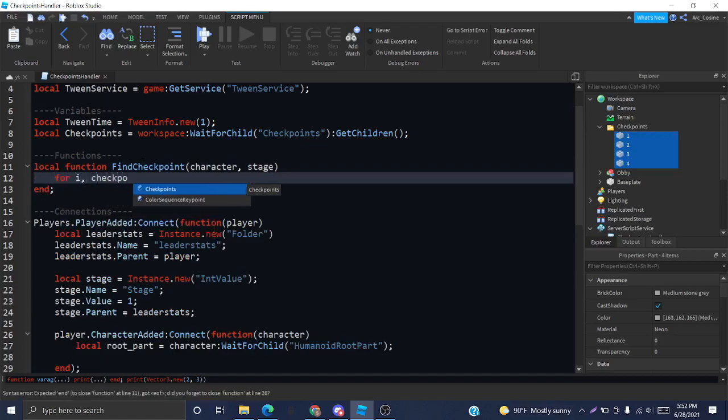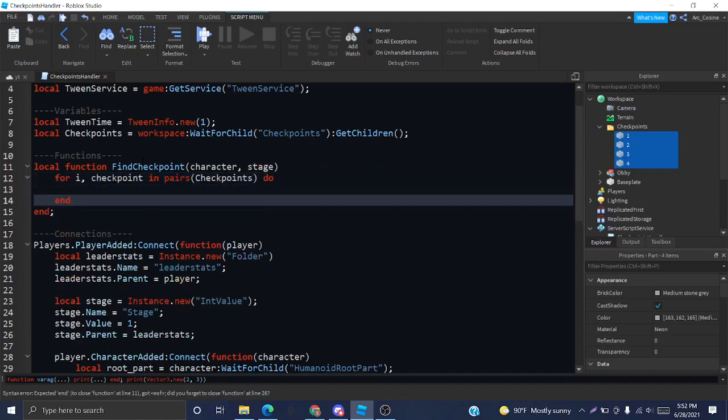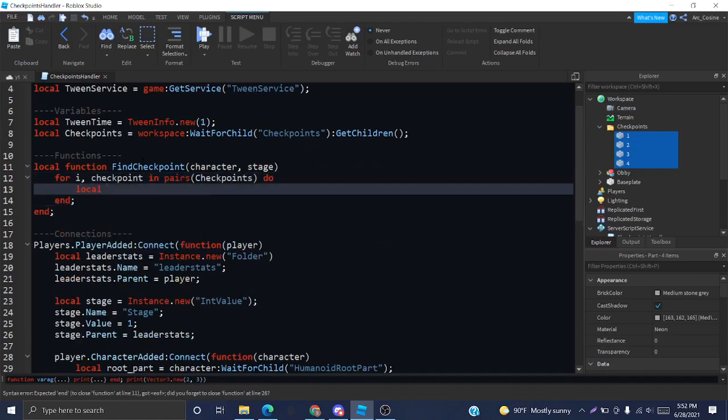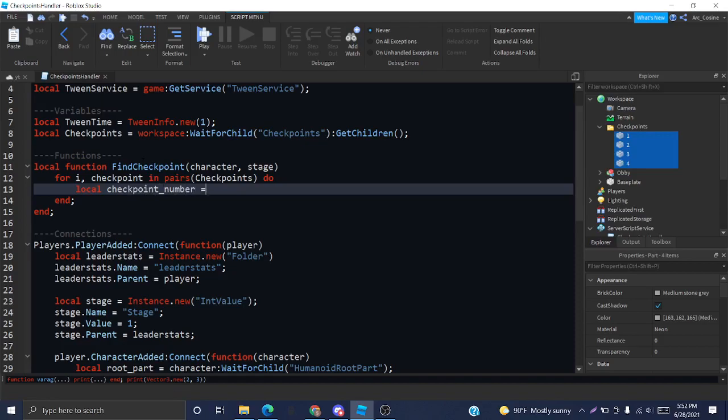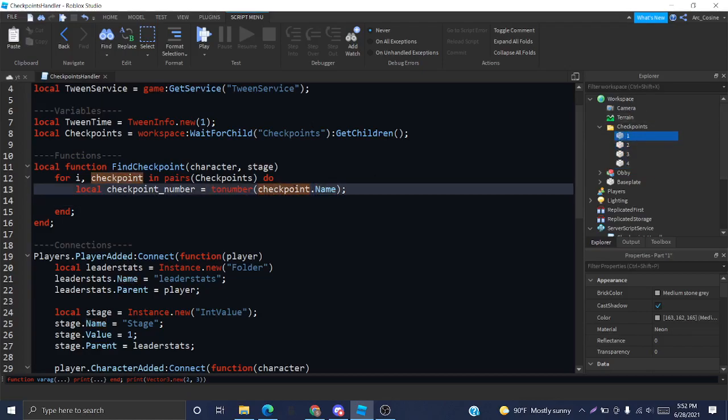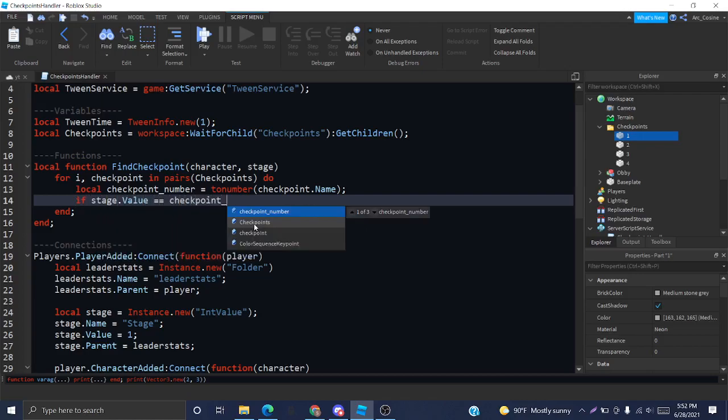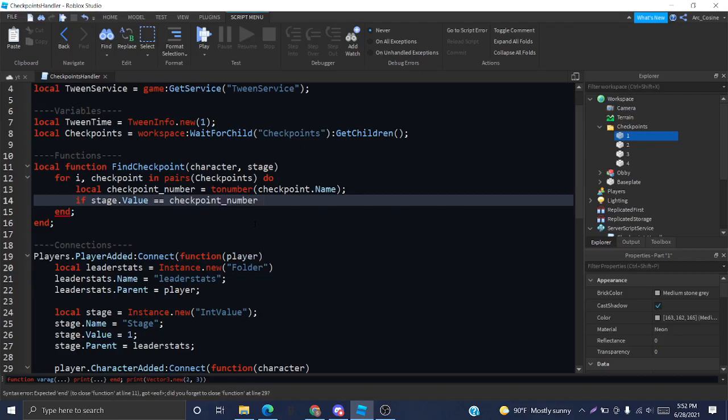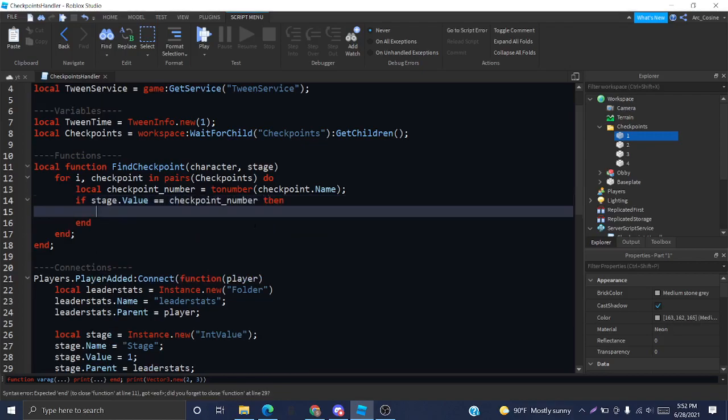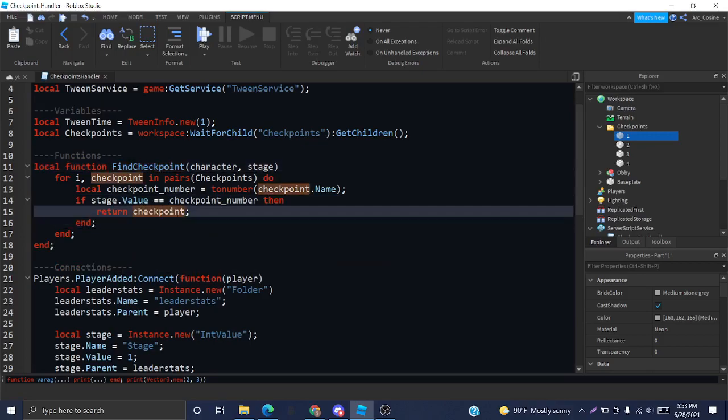We're going to call this find checkpoint. We're going to need the character and the player's stage for this. I'm just going to loop through the checkpoints table so we can get every checkpoint. We want to get the stage that that checkpoint represents by using the toNumber function. The way toNumber works is it'll take something like a string and turn it into a number. Our name property of the checkpoint is a string, and we need it to be a number so we can match it up with the stage's value. So, if stage.value is equal to checkpoint number, then we're going to return the checkpoint. And that will get us our checkpoint.